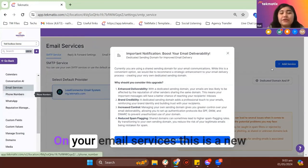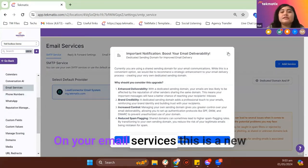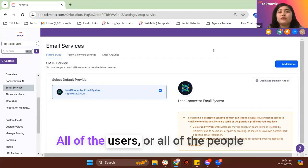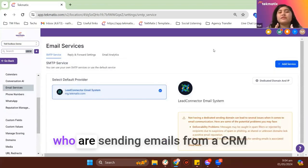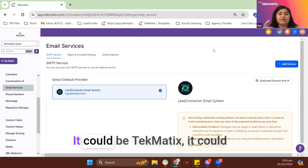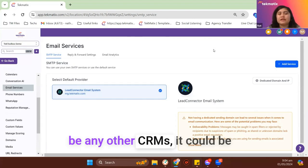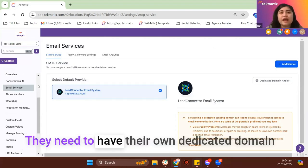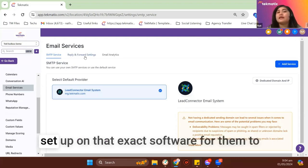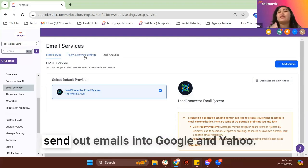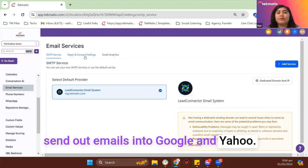On your email services, this is a new compliance set by Google and Yahoo. All of the users or all of the people who are sending emails from a CRM, regardless of whatever provider, it could be Tekmatix, it could be any other CRMs, it could be MailChimp and other softwares. They need to have their own dedicated domain set up on that exact software for them to send out emails into Google and Yahoo.